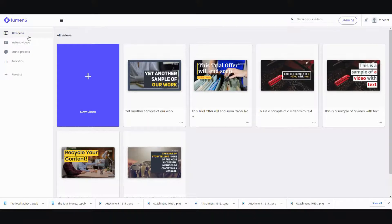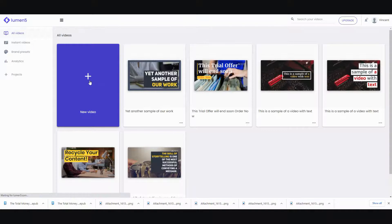First thing you do when you log in is you'll see this screen right here, and if you want to create a new video, you go ahead and create this button right here, new video.